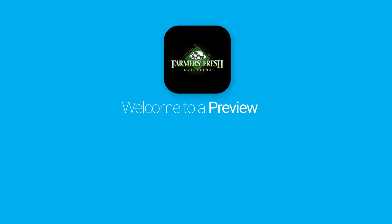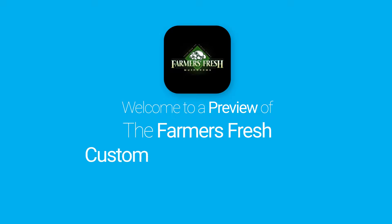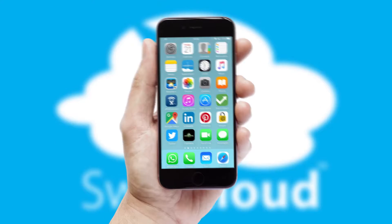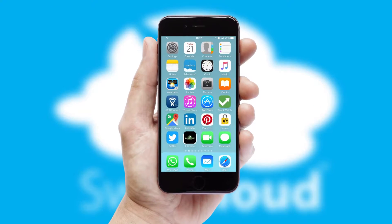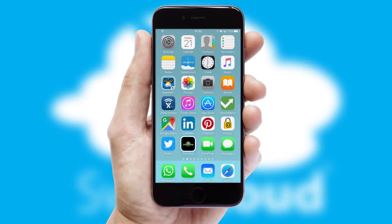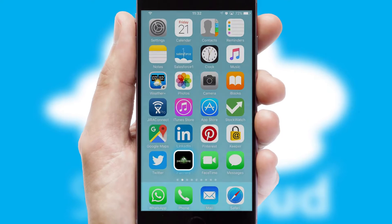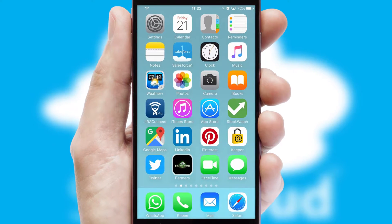Welcome to a preview of the custom mobile ordering app prepared especially for you. This is a branded app for your customers. It comes fully integrated with web ordering and includes a tablet app for your sales team.